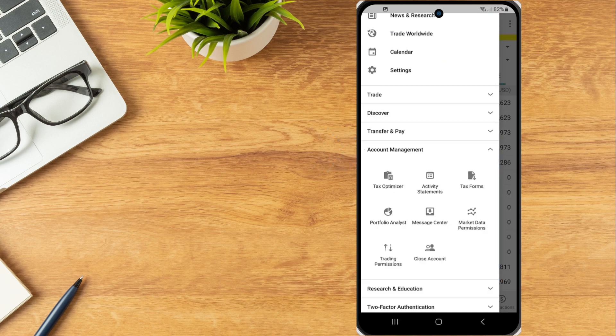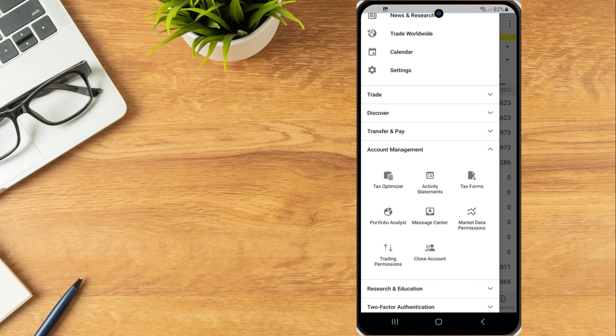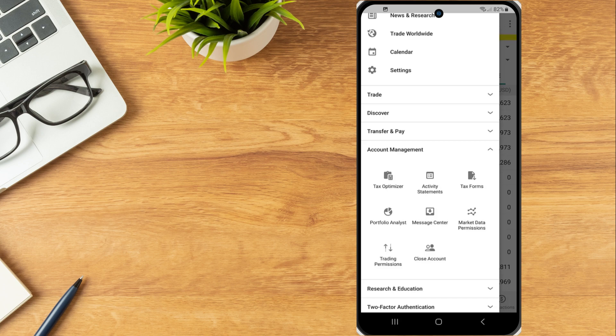The account management tab will allow investors to utilize the tax optimizer, run reports, generate tax forms, view portfolio analyst, access the secure message center, adjust market data permissions and trading permissions and close their account.